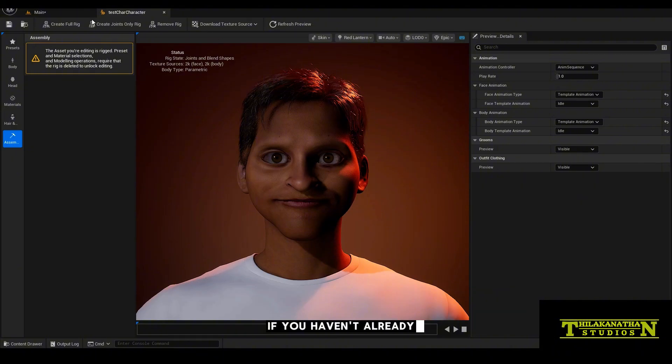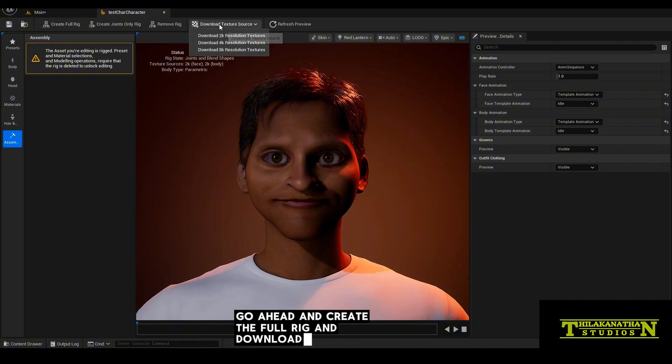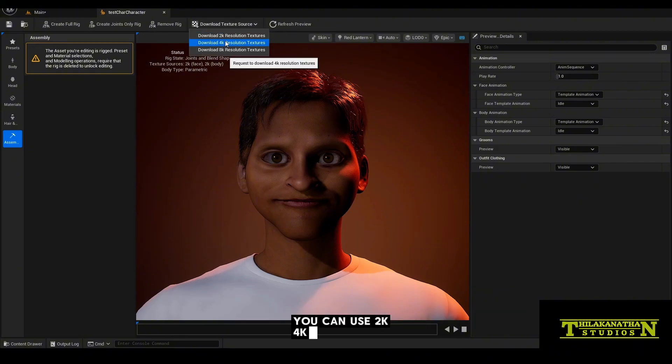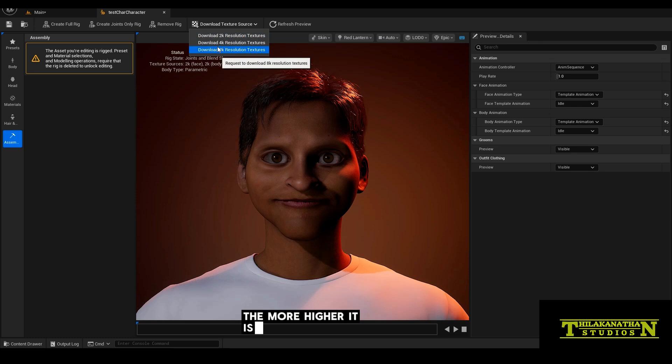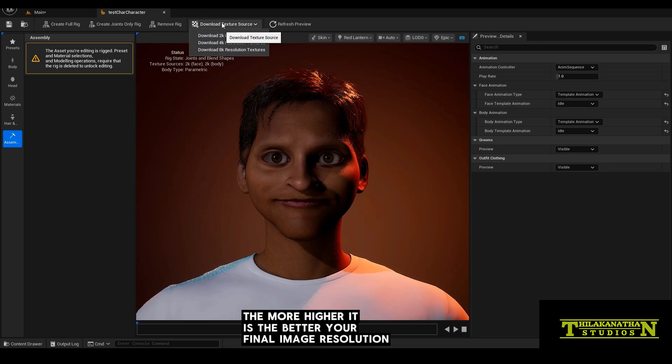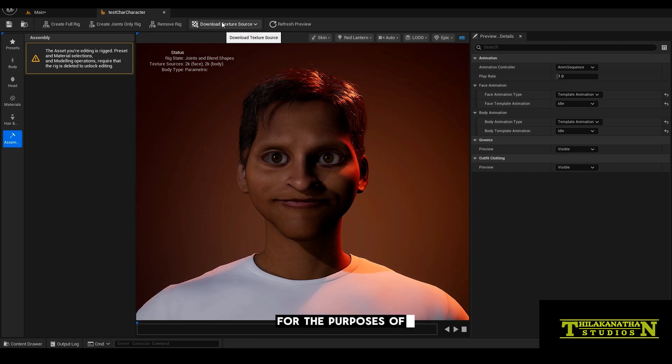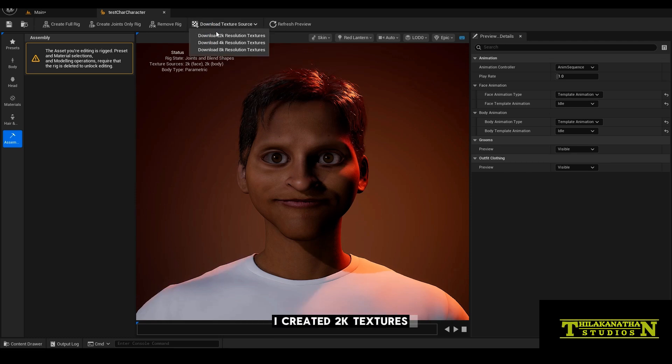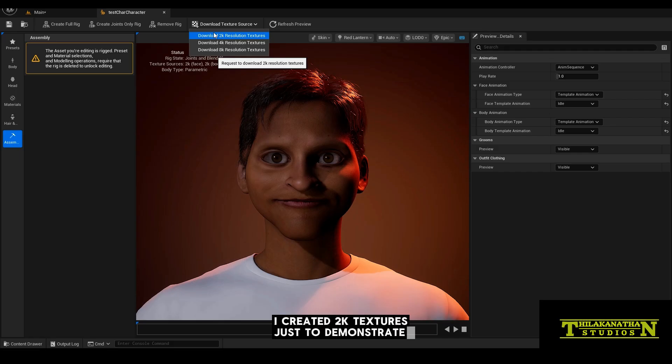If you haven't already, go ahead and create the full rig and download your texture sources. You can use 2K, 4K or 8K. The more higher it is, the better your final image resolution will be. For the purposes of this tutorial, I created 2K textures just to demonstrate.